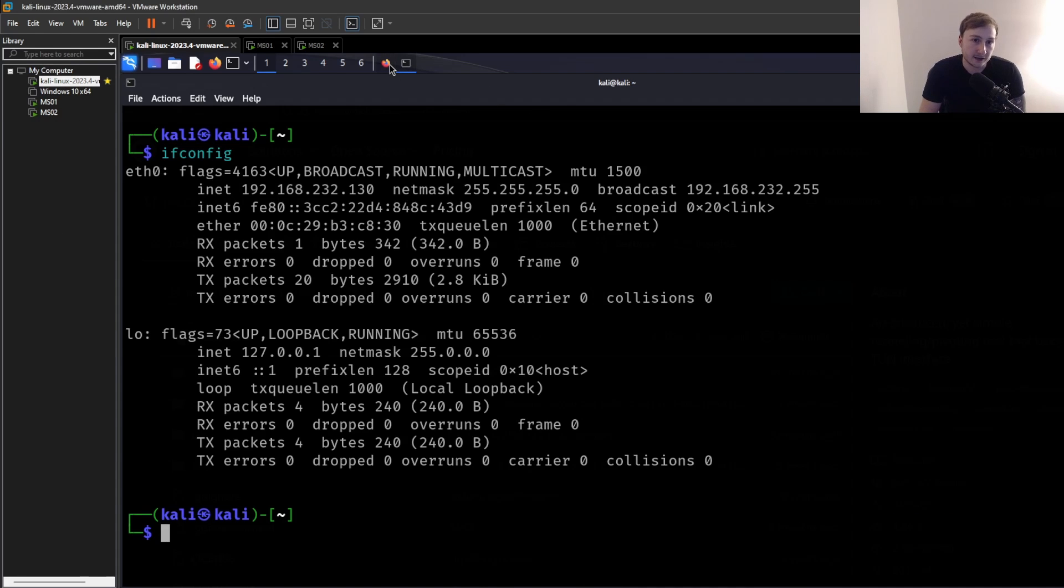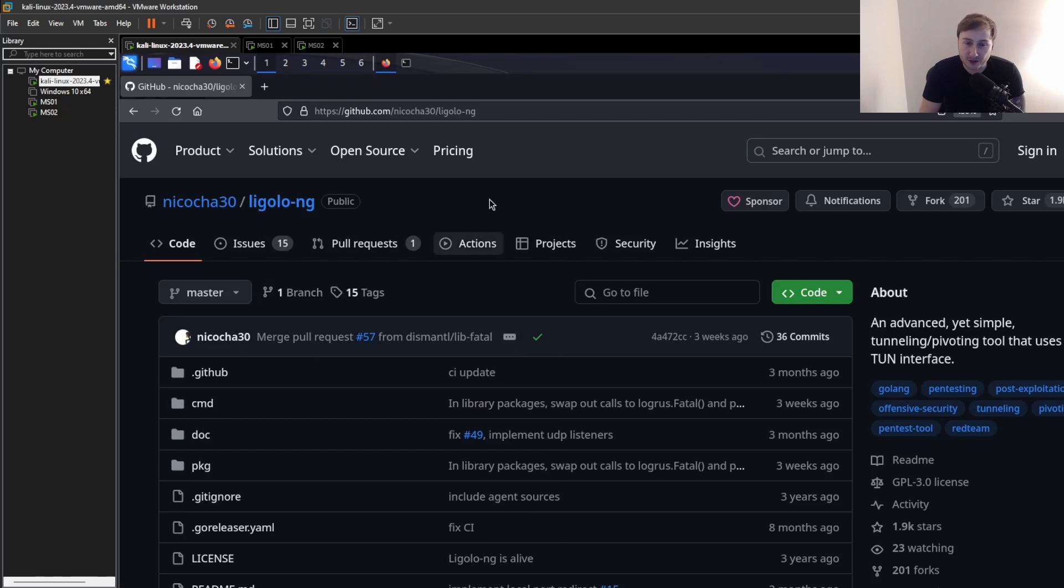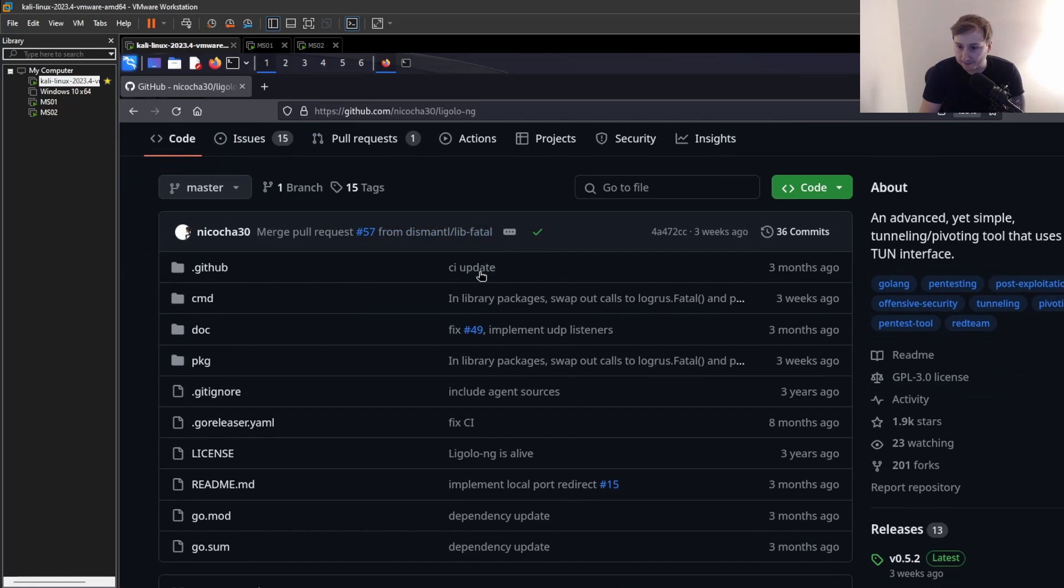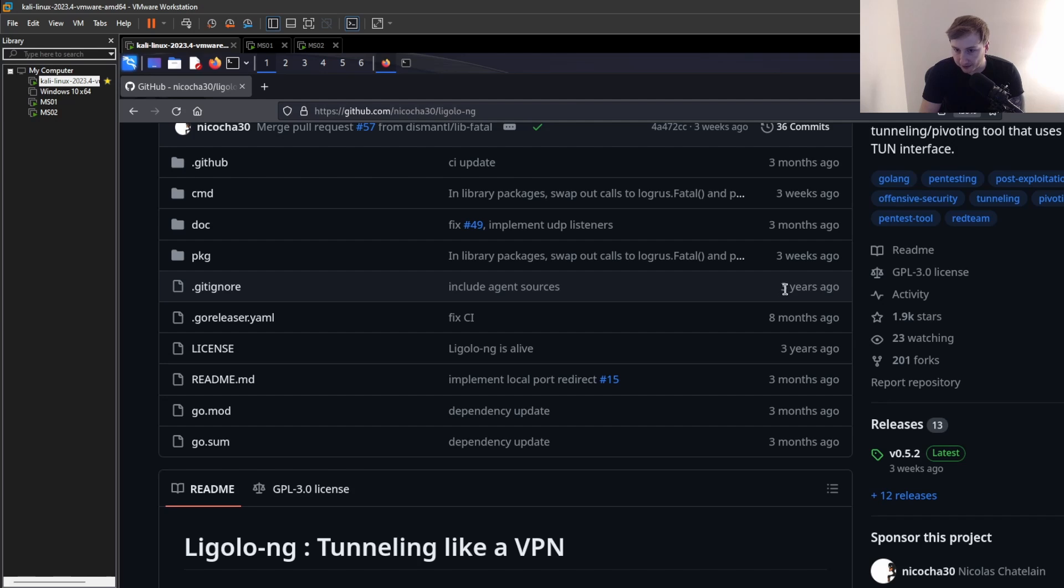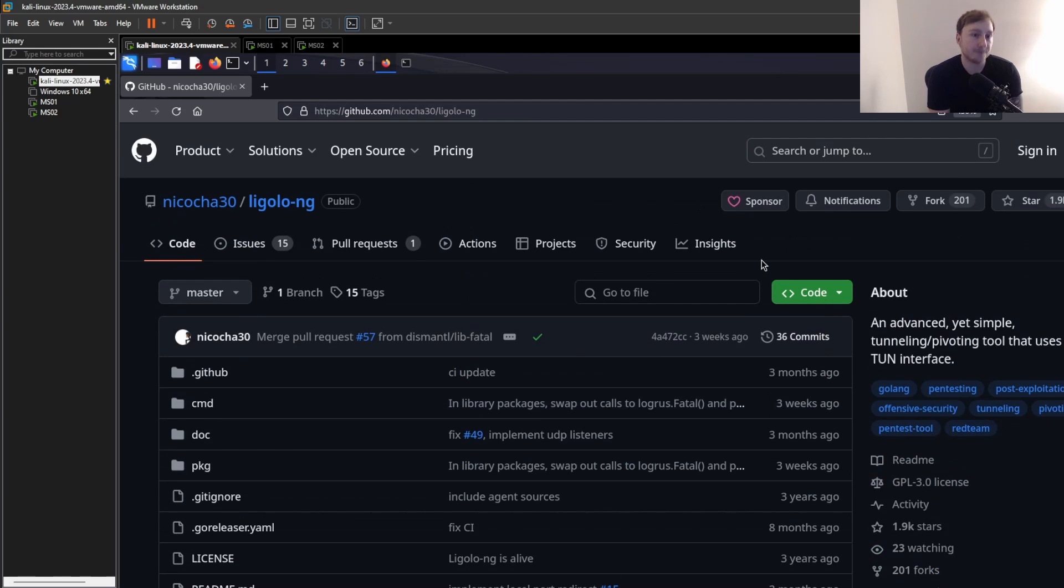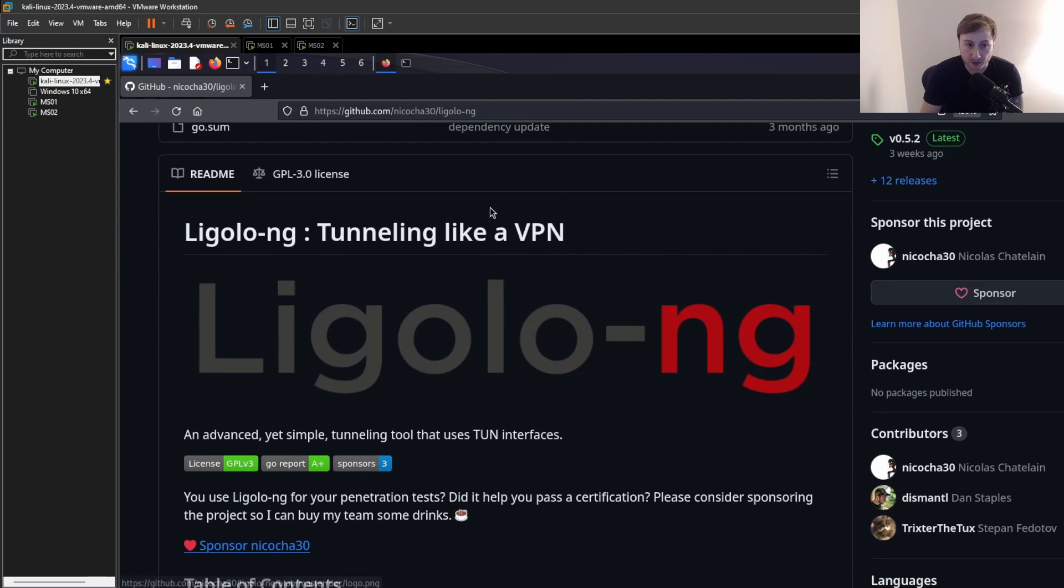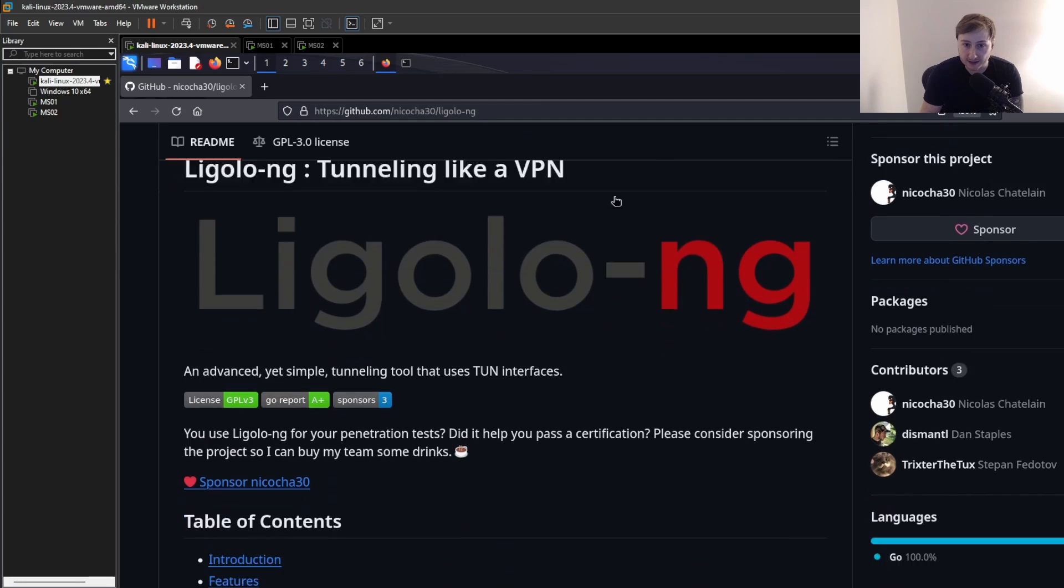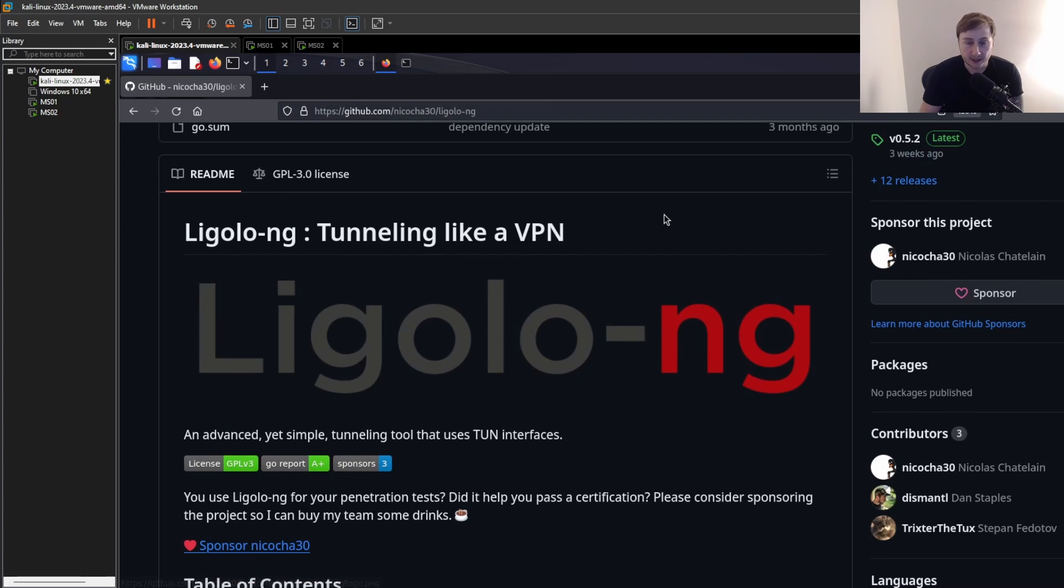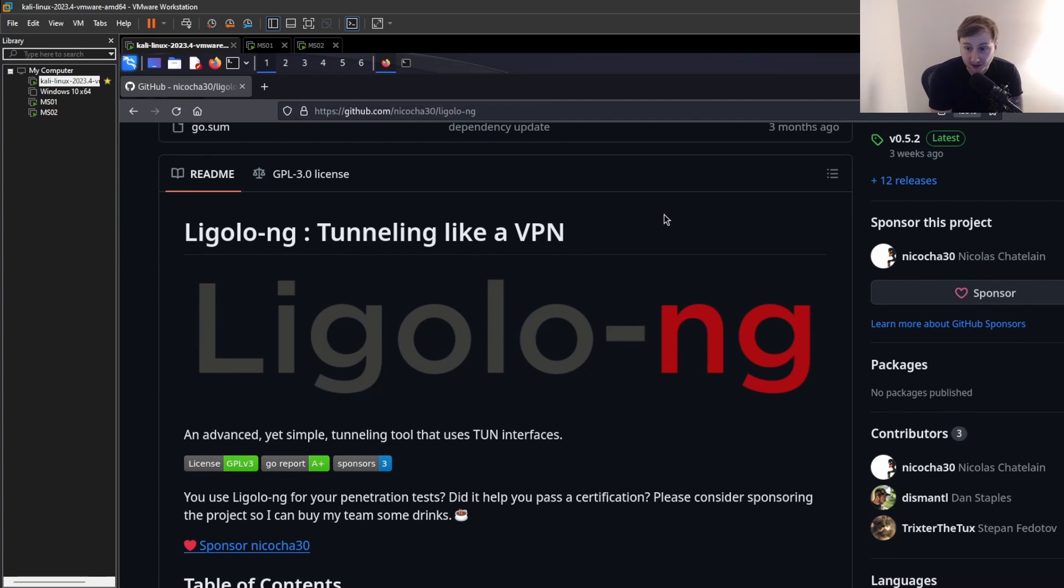It's not that much of a new player. It's been around for at least three years. But Ligolo-ng, if you have not heard of it, I have the repo open up here. It is basically the best way to tunnel, especially on the OSCP.